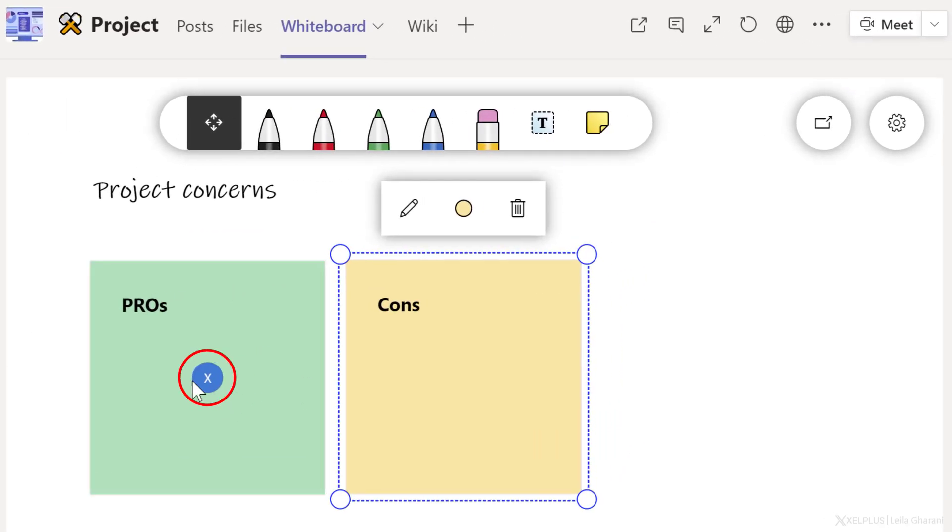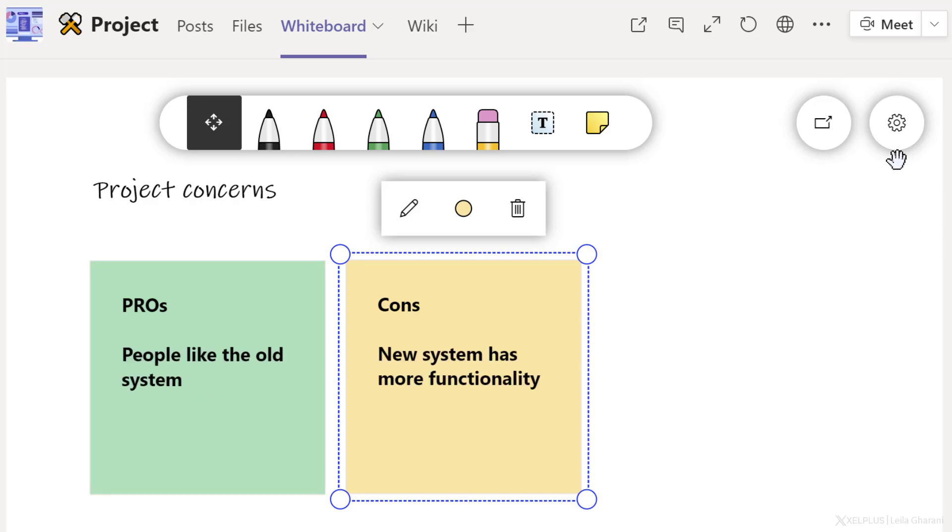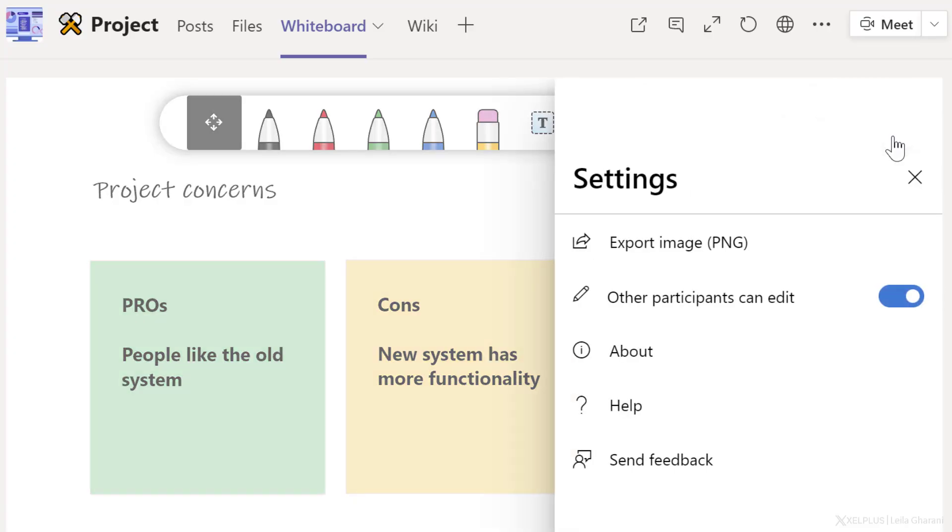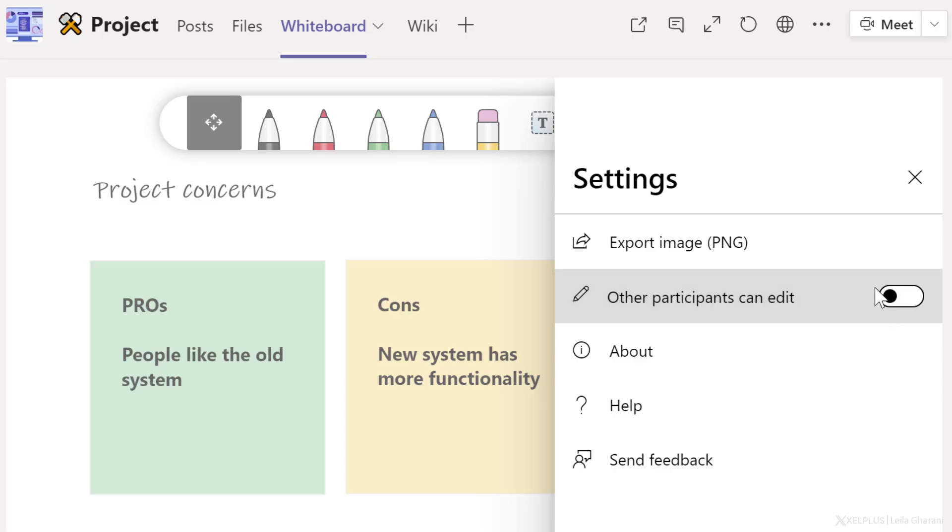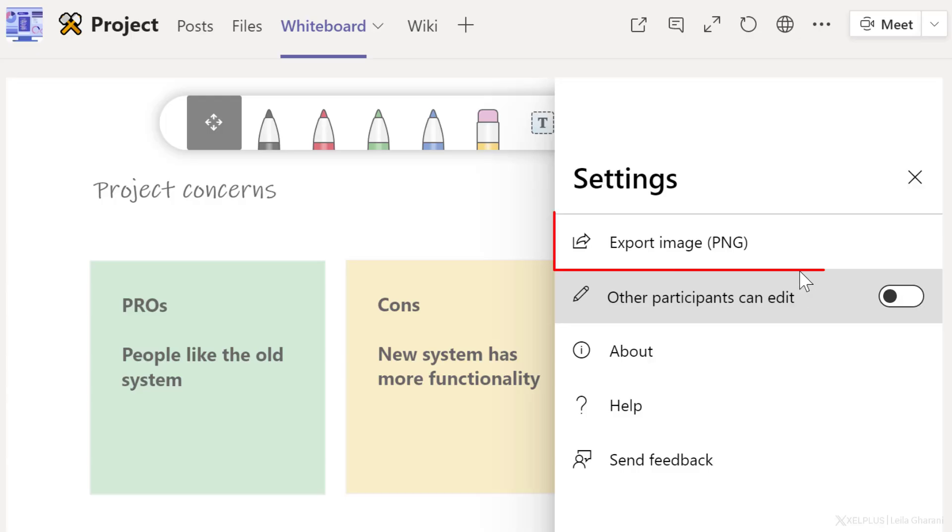Now anyone who has access to this channel can come to the whiteboard and update this. I can see another user is inside this whiteboard. If at any point in time, you want to turn off the ability that other participants can edit, you can turn that off from here. They will get a message that they only have read access to this whiteboard. You can also export an image of this whiteboard whenever you want.